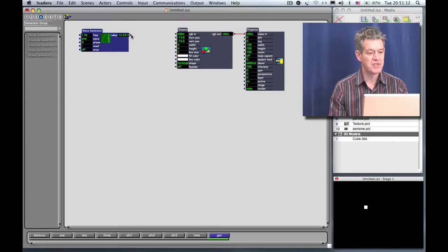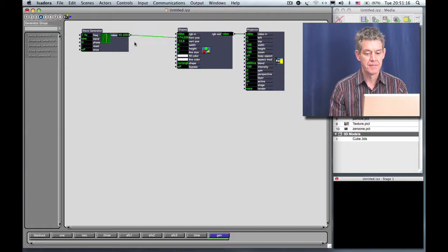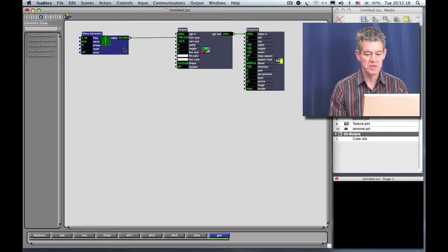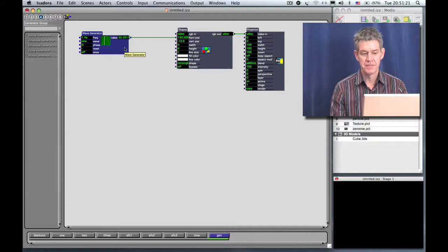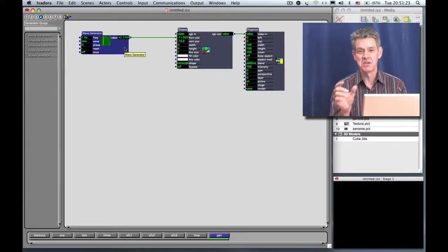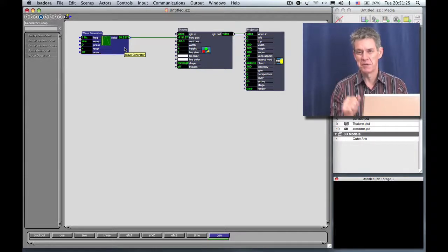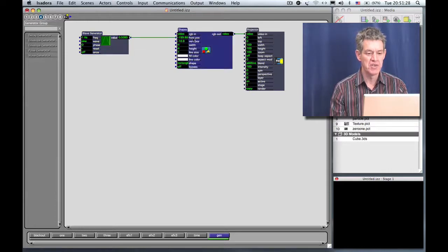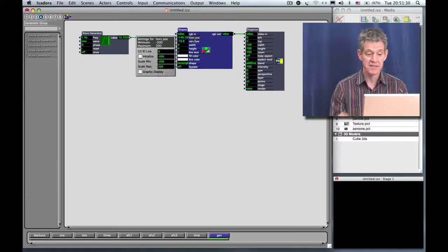Now I'm going to take the Wave Generator and I'm going to hook it into the horizontal position. And as we saw in the last tutorial, it's going way off the edge of the stage. I'm not going to worry too much about exact positioning here. We're just going to really play around.